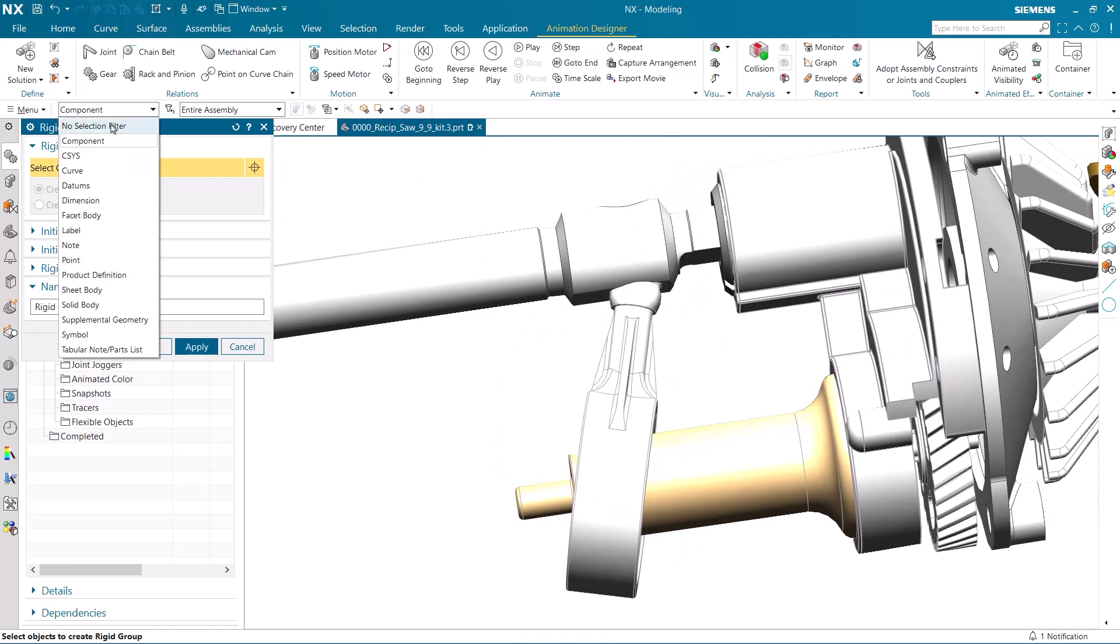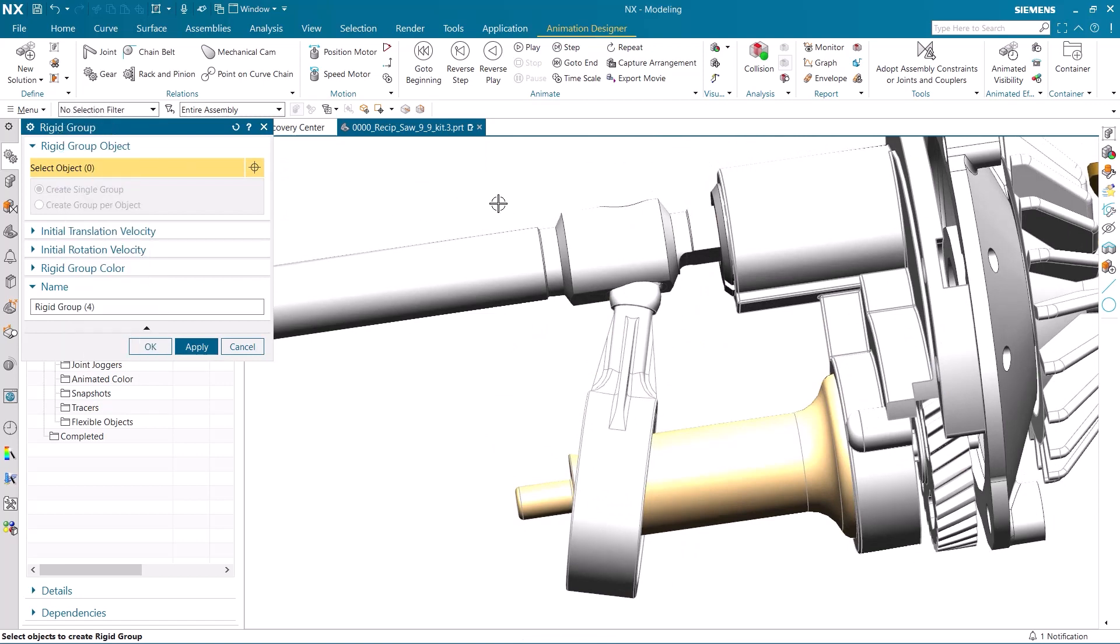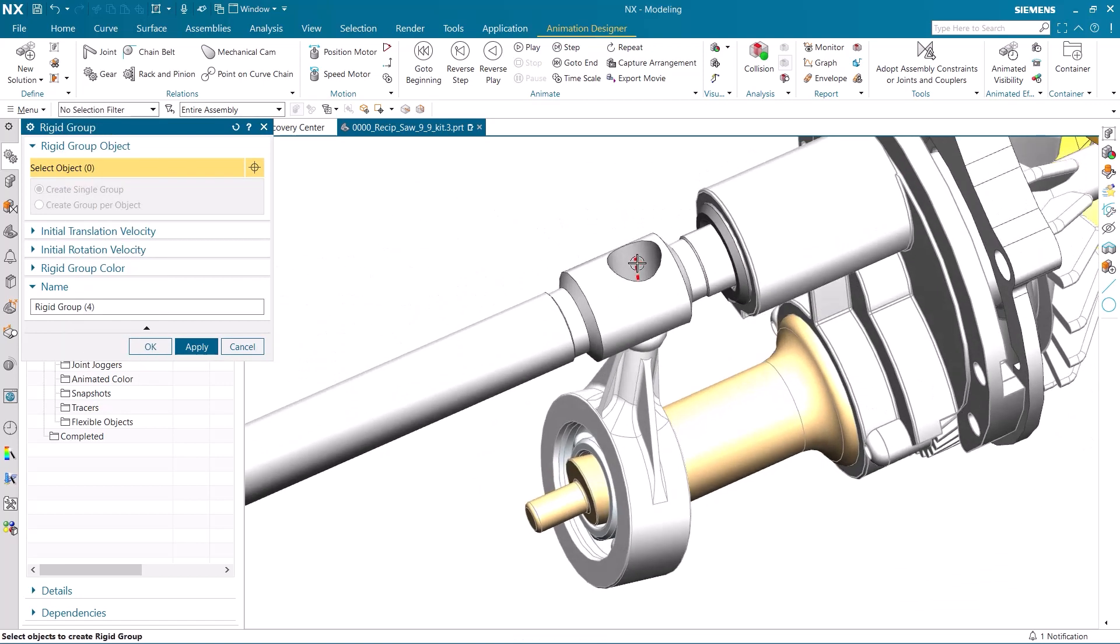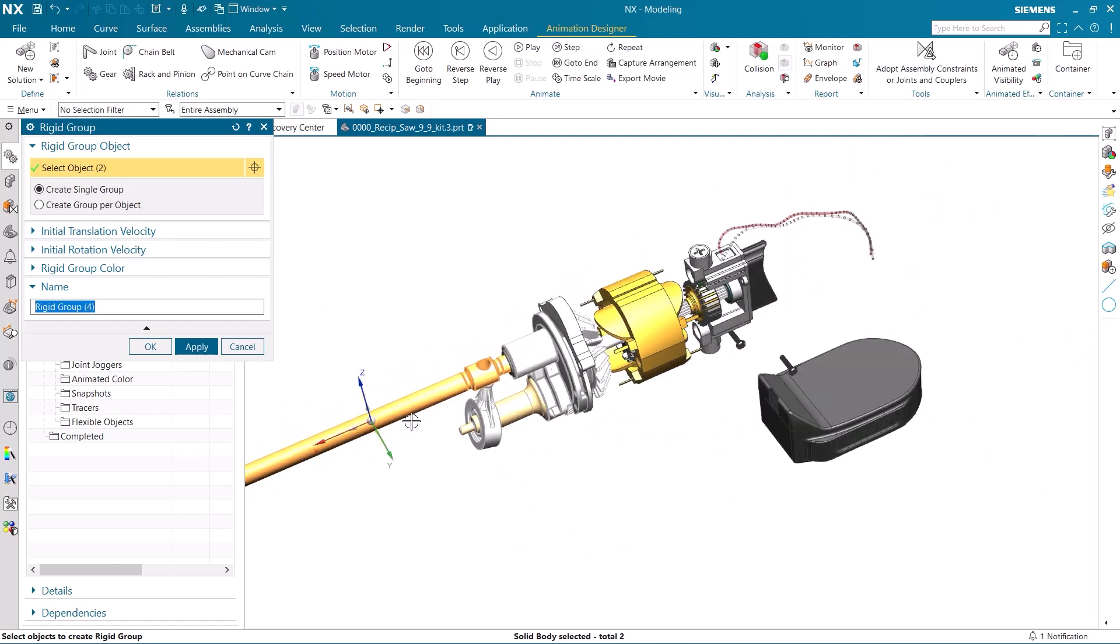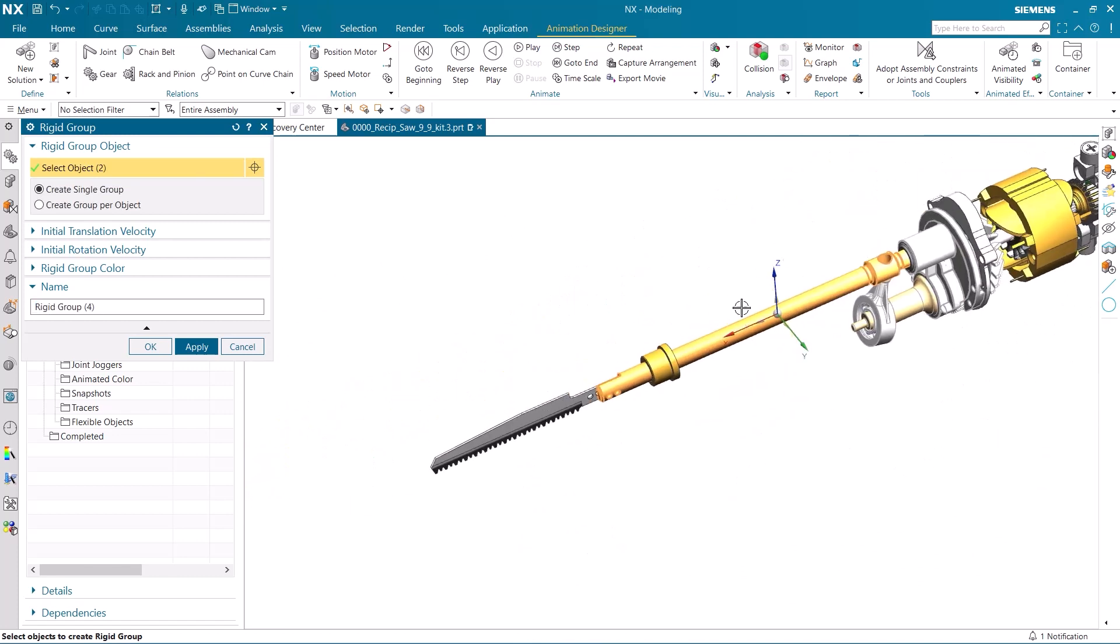It's not just components that can be added to a rigid group. For instance, we can add this sketch line to our rigid group as well as including the saw blade and shaft components.